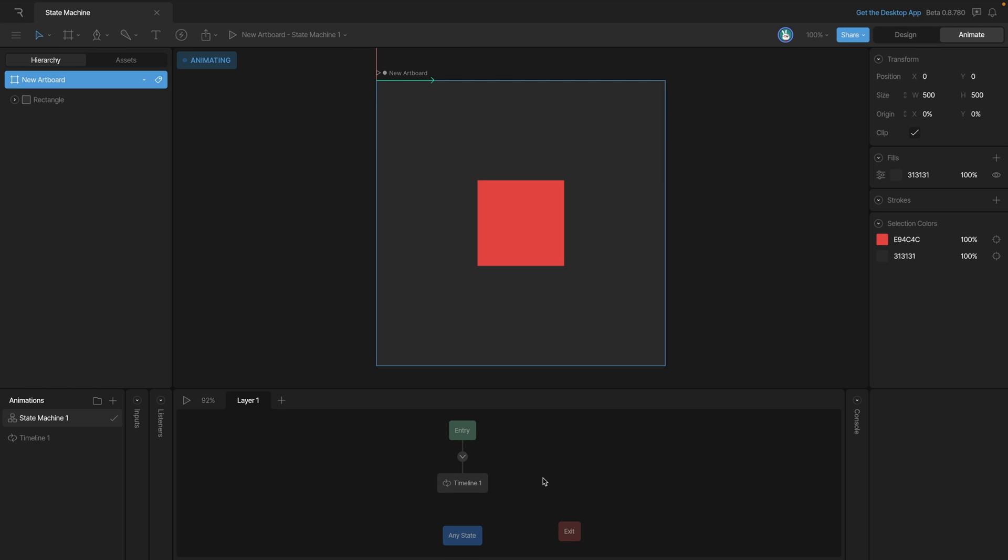Now that we have a bit of knowledge about where the state machine is, how to move the panel around, in the following videos we'll start learning how to create interactions.